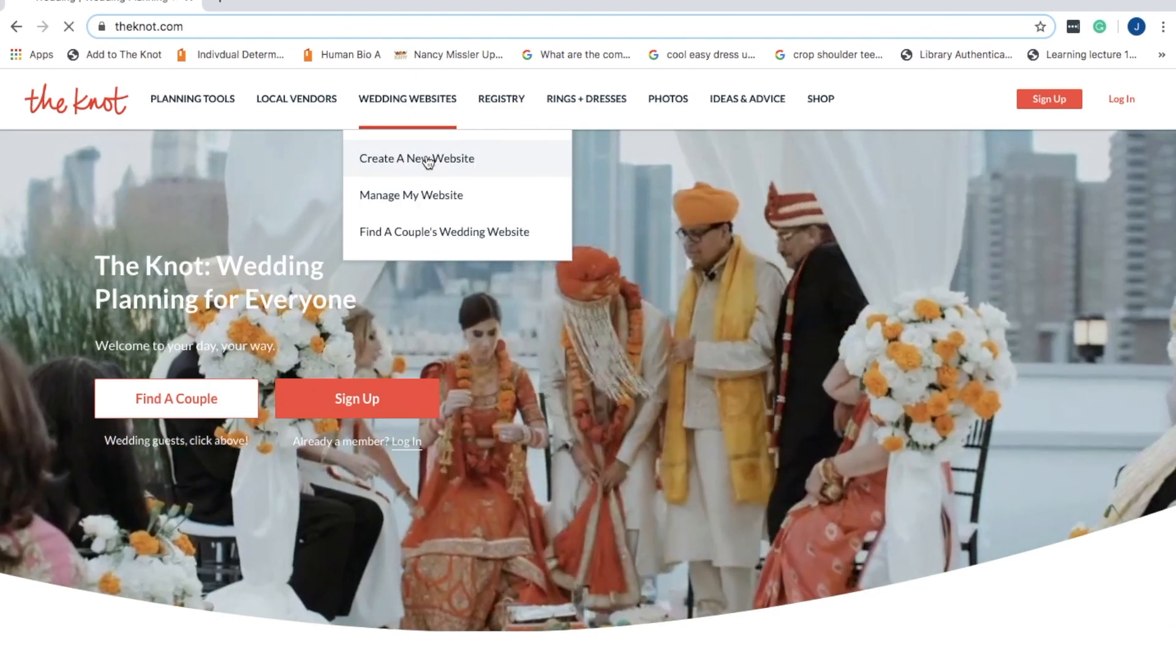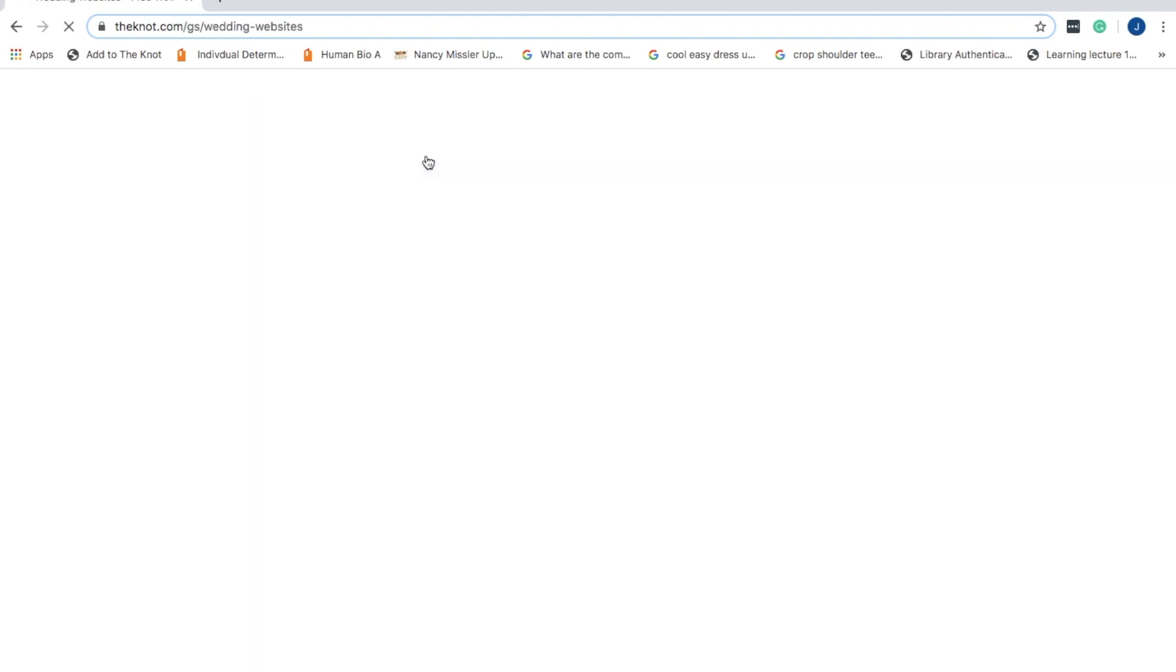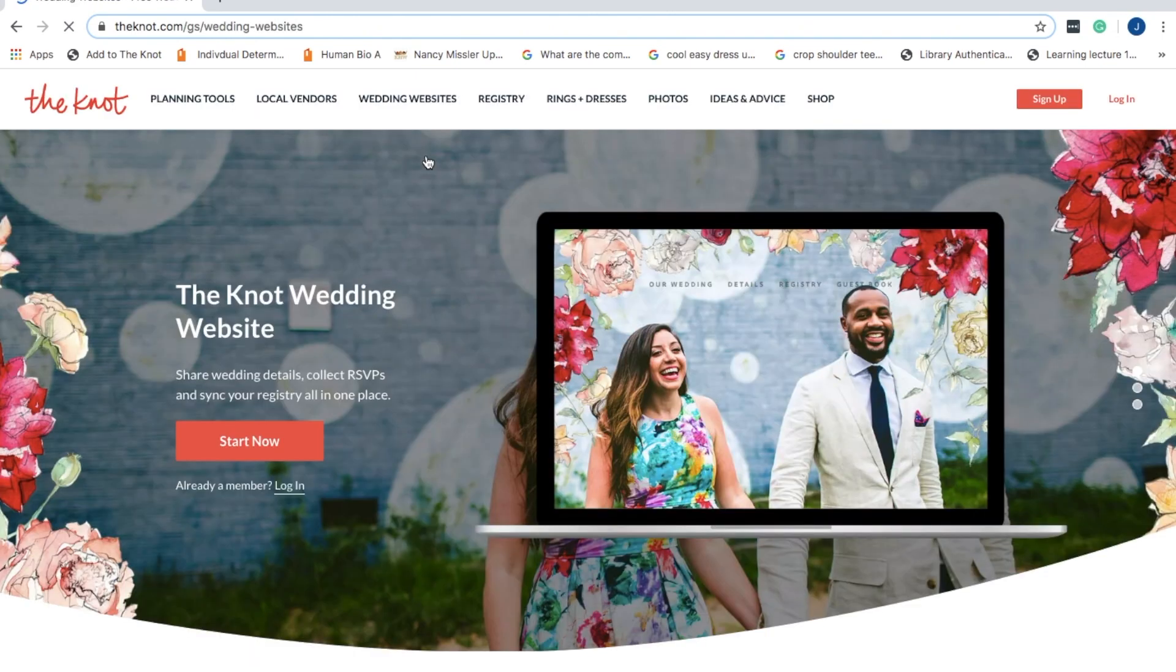I thought I'd quickly jump on and show you how to actually make a The Knot wedding website.